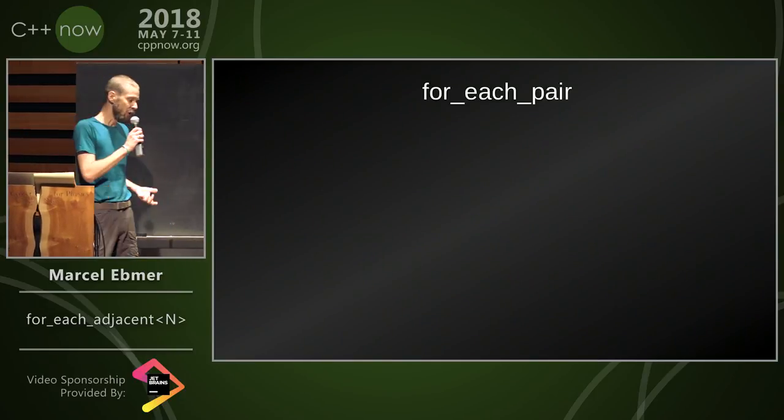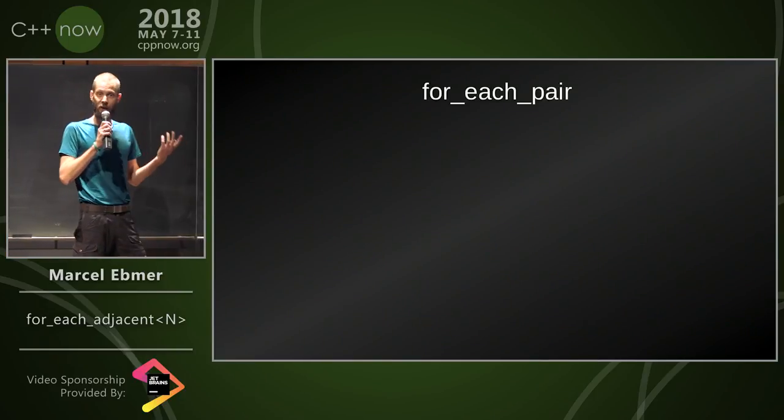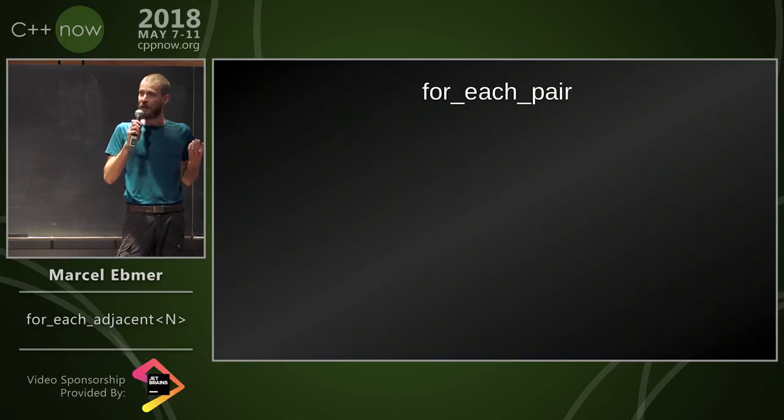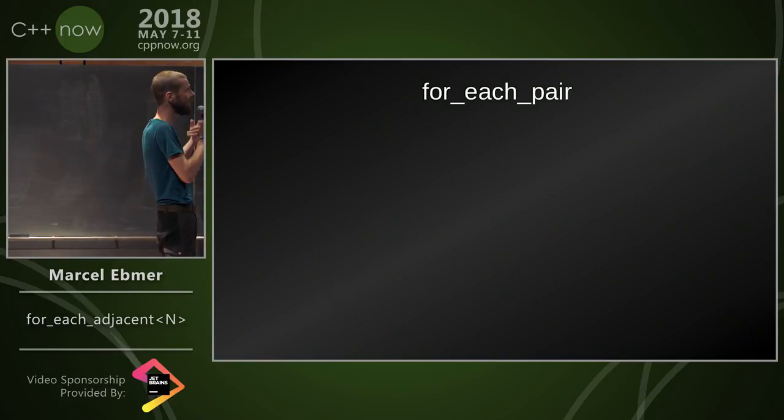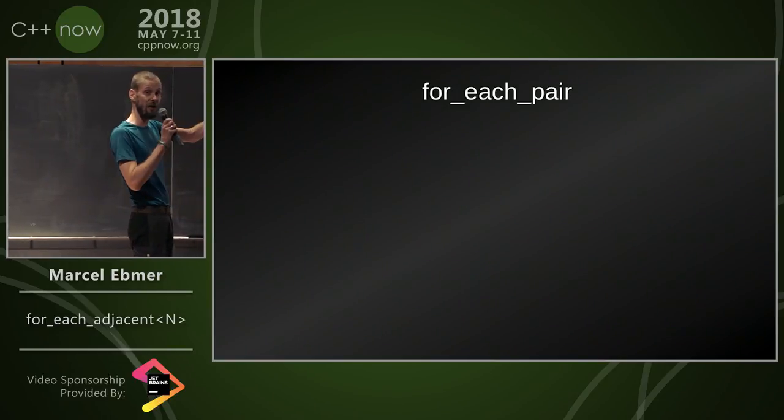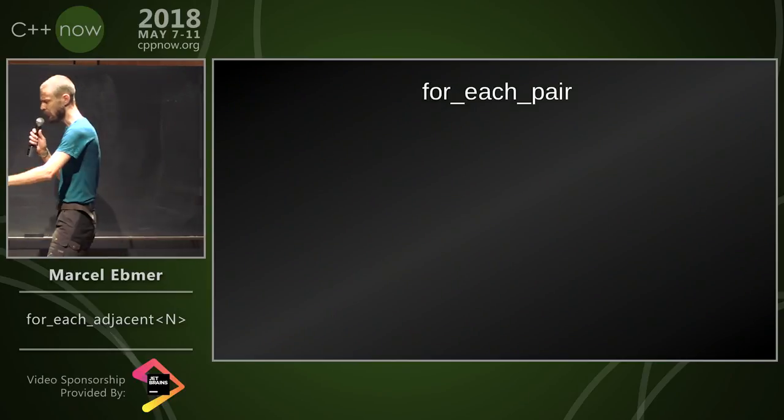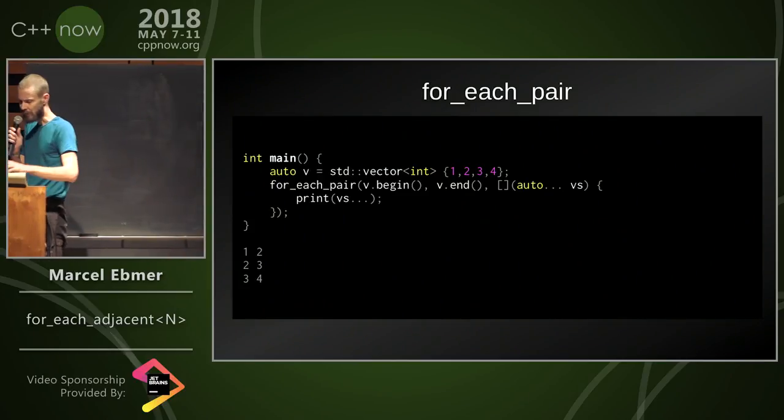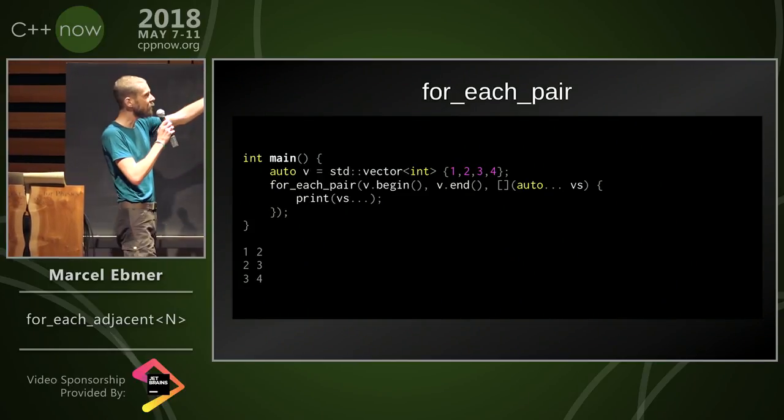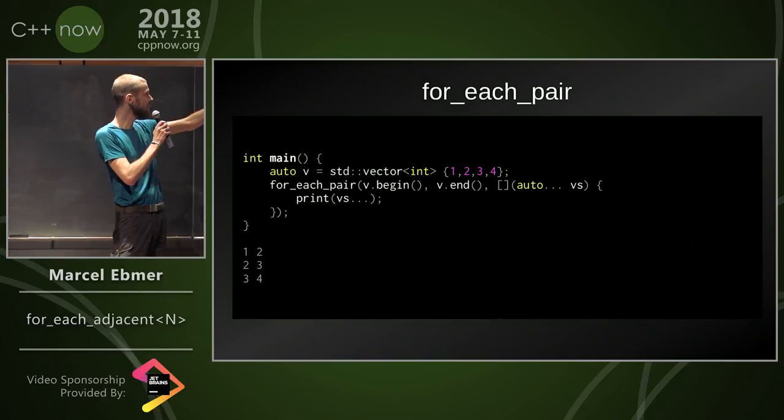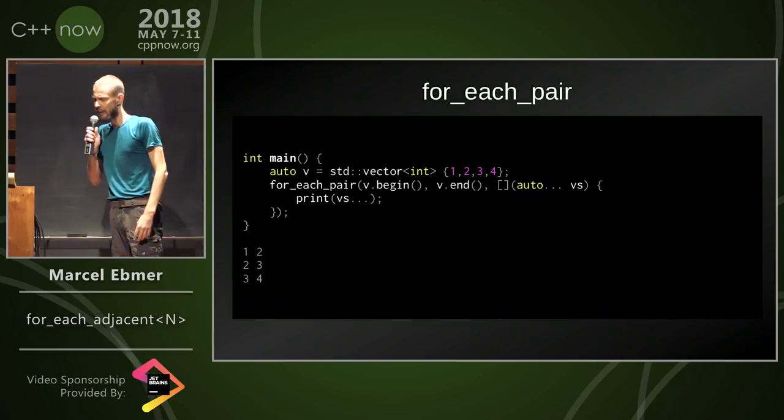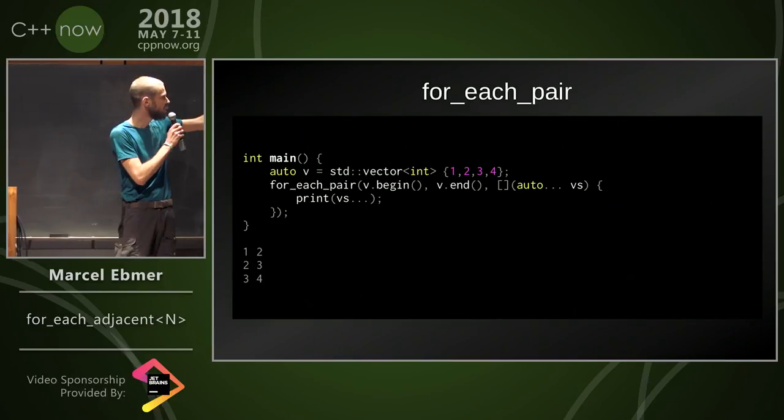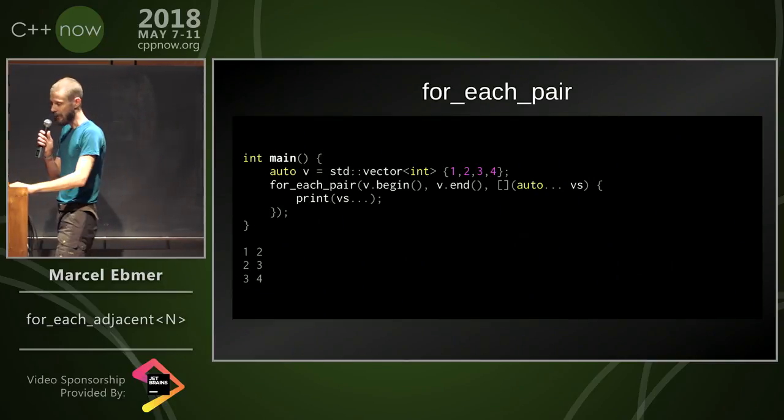It goes back to one year ago at this conference I had a talk with Gashper about this algorithm called for_each_pair. Basically what it would do, it would take each two consecutive elements of a sequence and invoke a function with it. In this case prints 1, 2, 2, 3, 3, 4, simple enough.